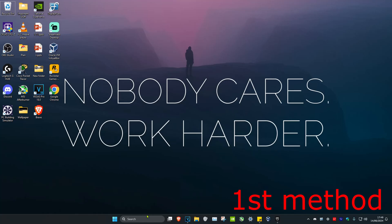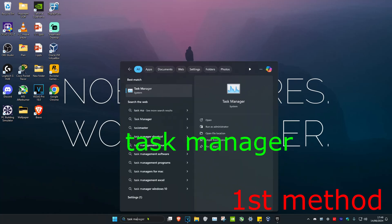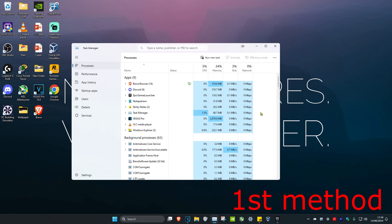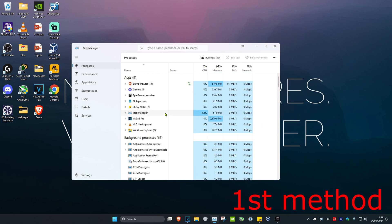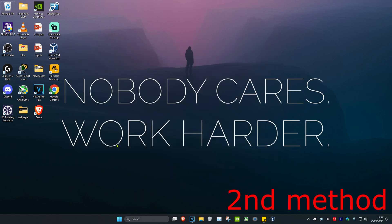For the first method, head over to Search and type in Task Manager, then click on it. Once you're on Task Manager, look for Epic Games Launcher — you may need to scroll down to find it. Once you find it, right-click on it and click End Task.